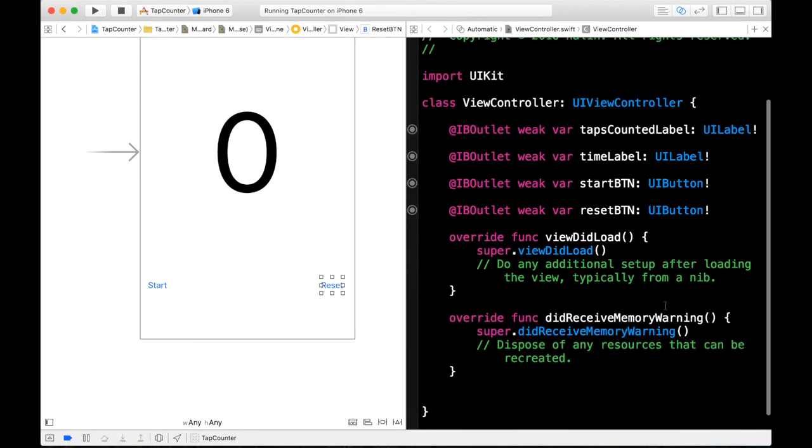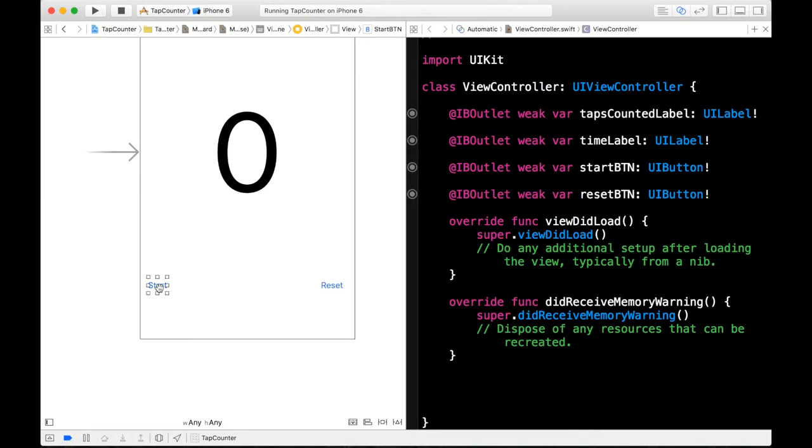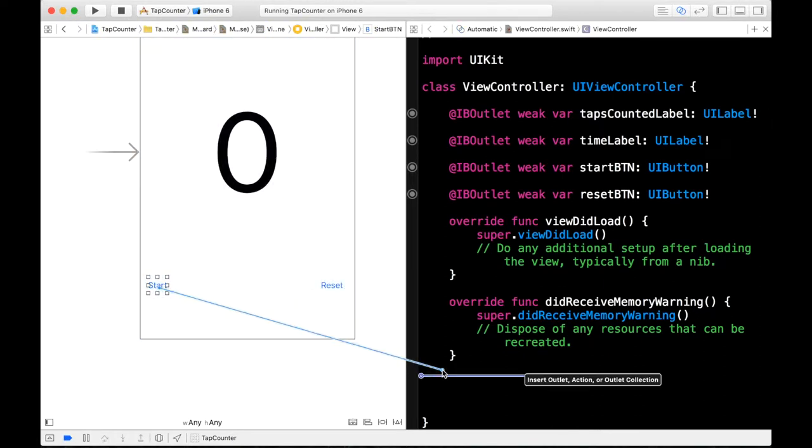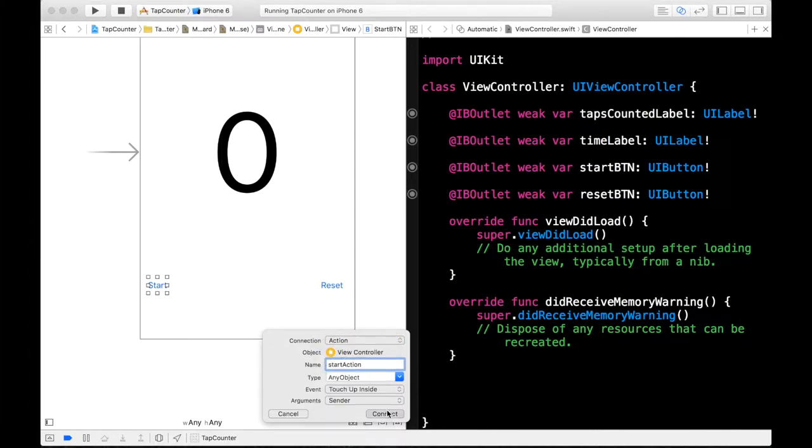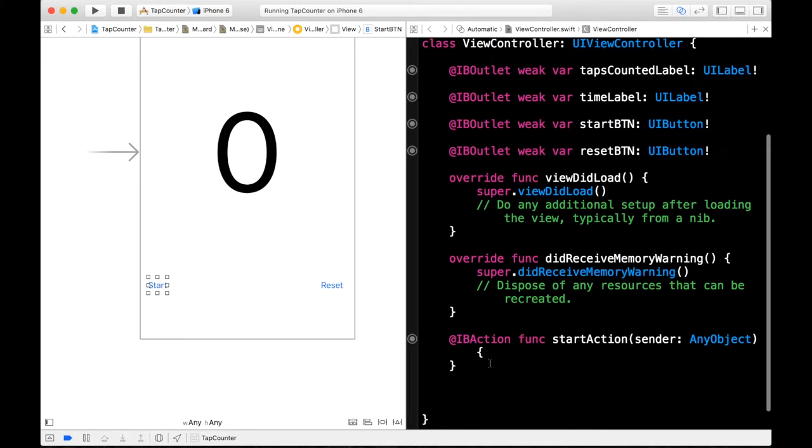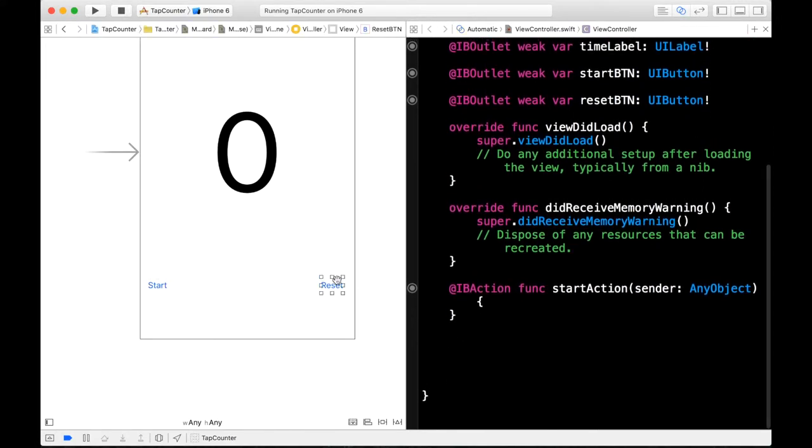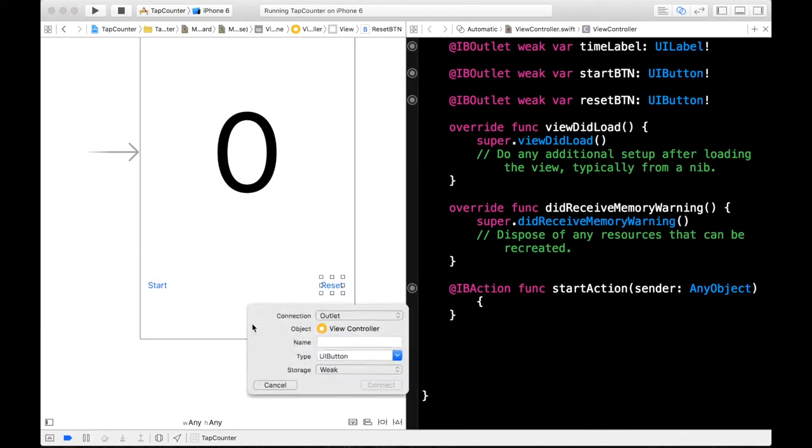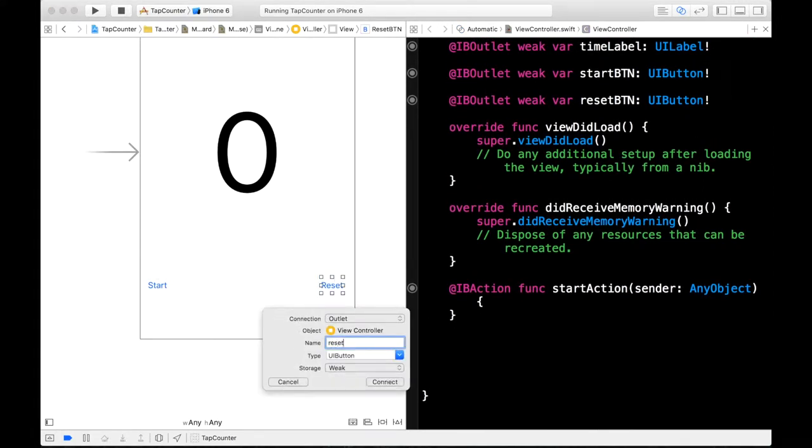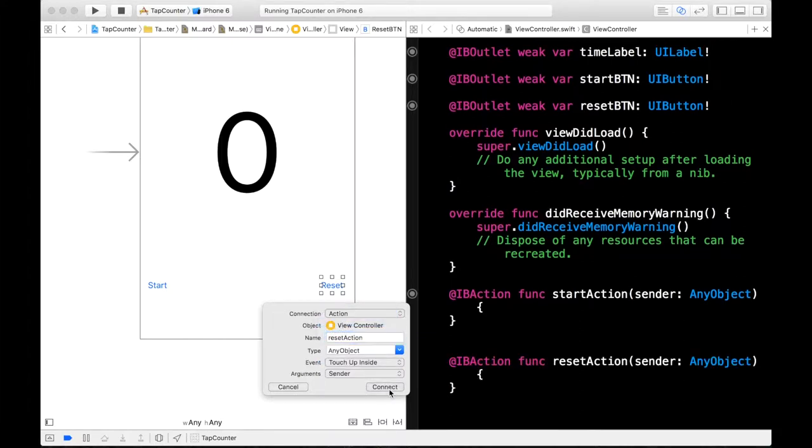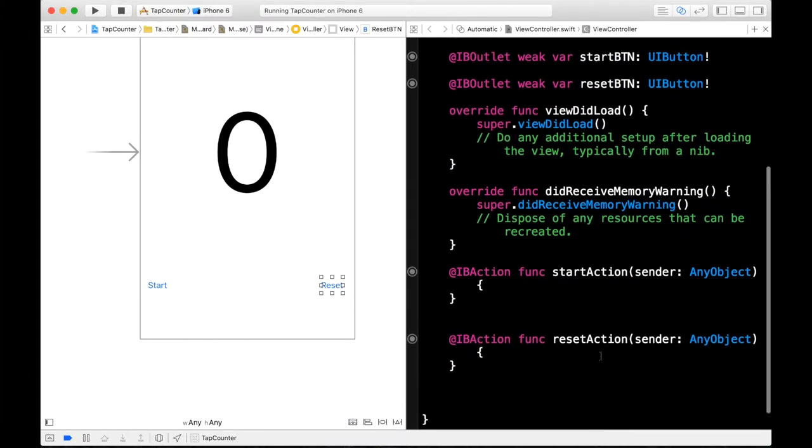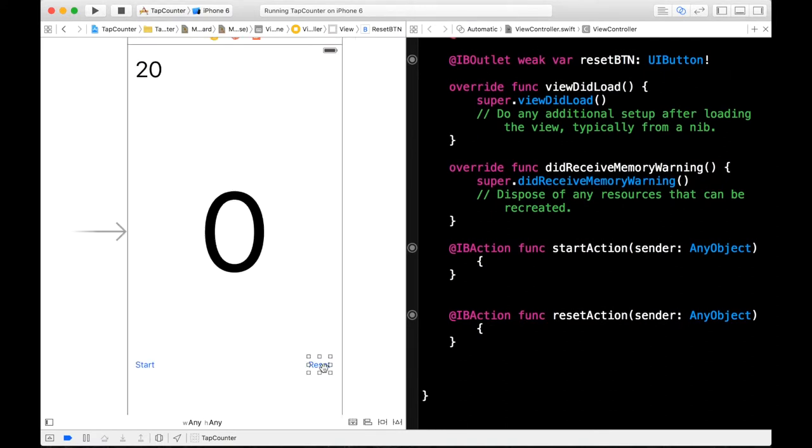And now we have to make actions for these buttons. So start action. Set it to action. And then we need our reset action. Control click and drag. Reset action and set it to action. Alright. So we got our actions and outlets set up. Let's start programming.